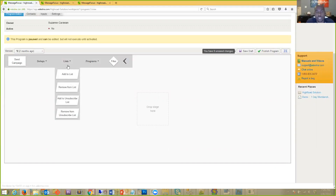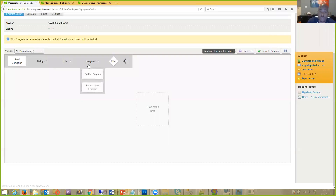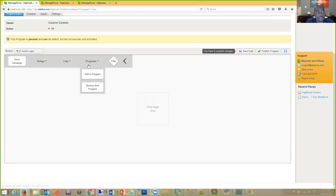With 'List,' you can add and remove people from inclusion lists and unsubscribe/exclusion lists — those are two separate lists. Then there are 'Programs' — in theory, a marketing automation sequence. You can add and remove people from these sequences. What's really cool is that you can start a sequence and have it end by starting another sequence, keeping that person in a continual loop of marketing.